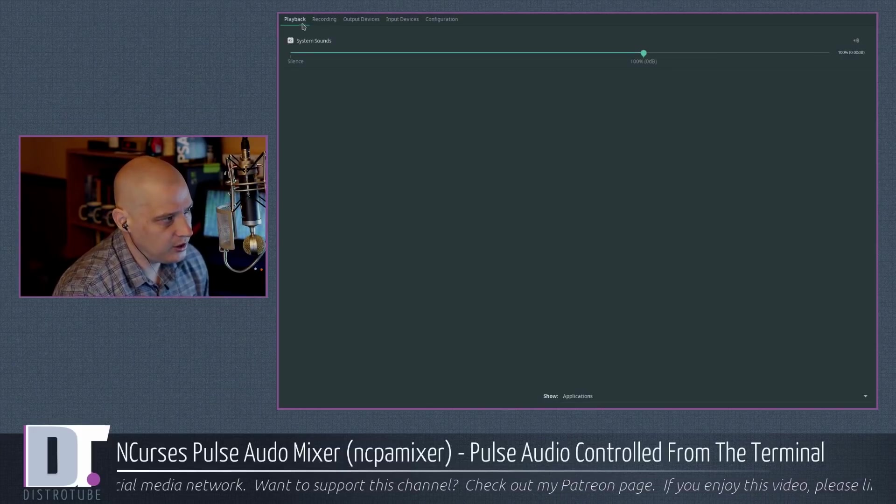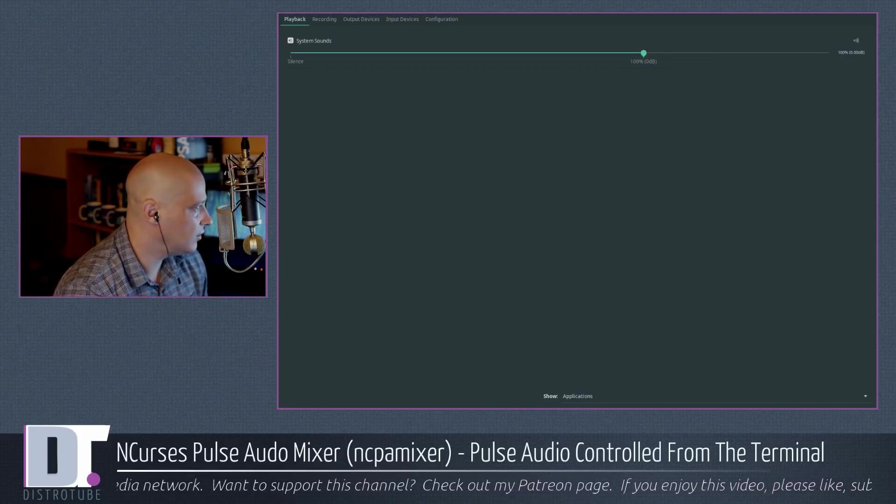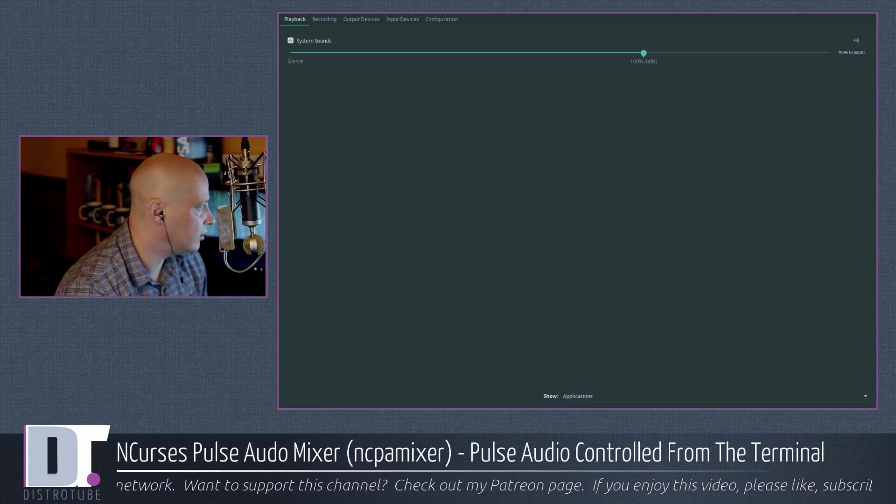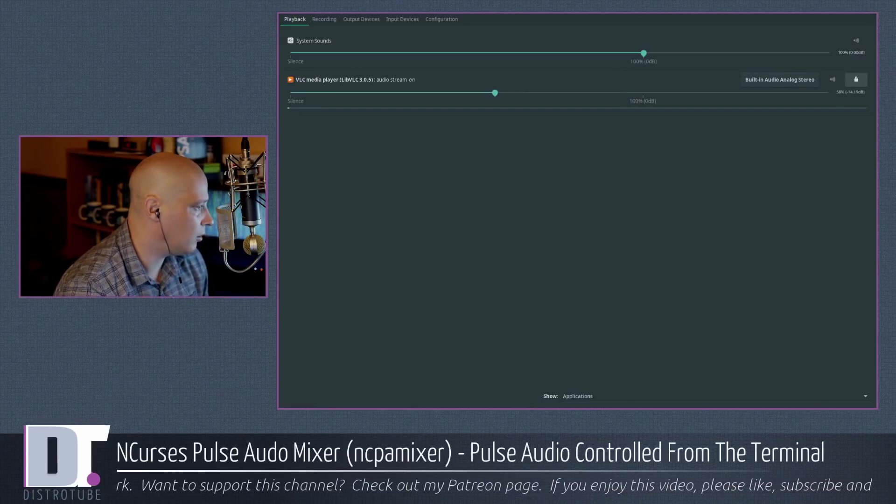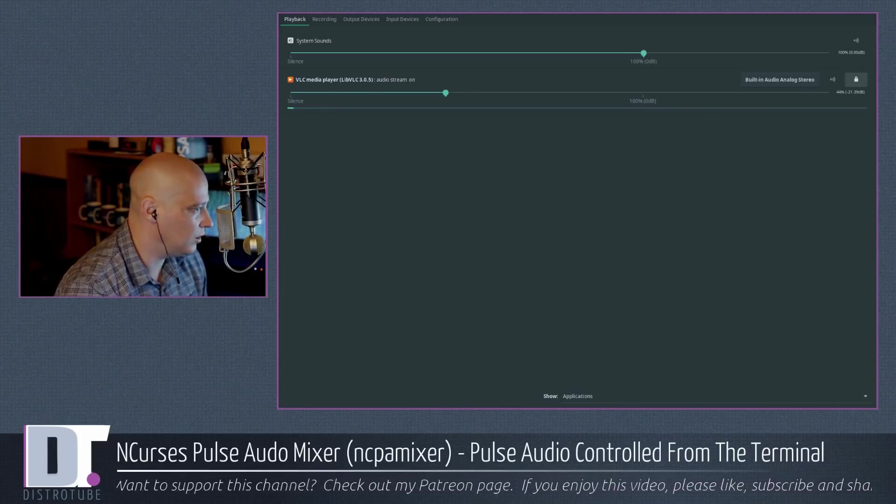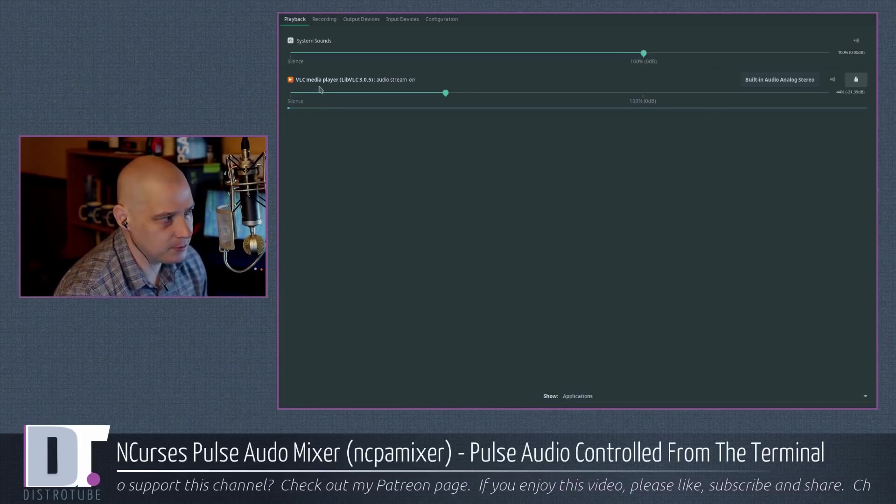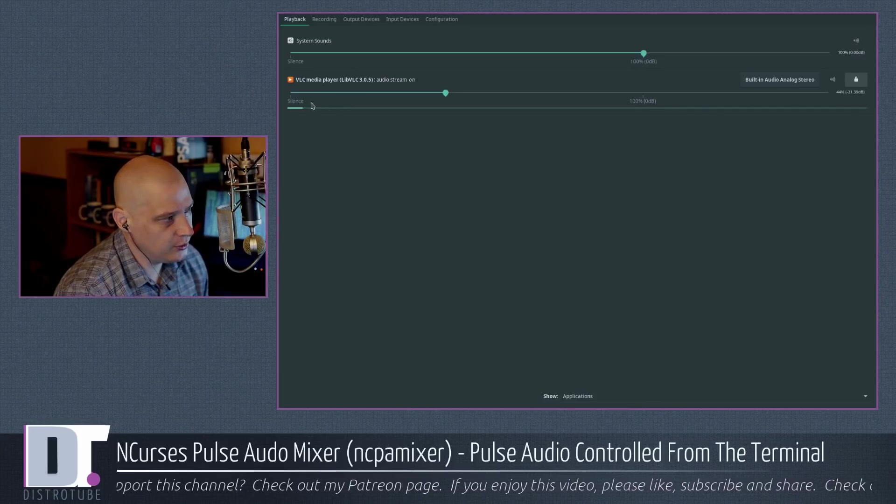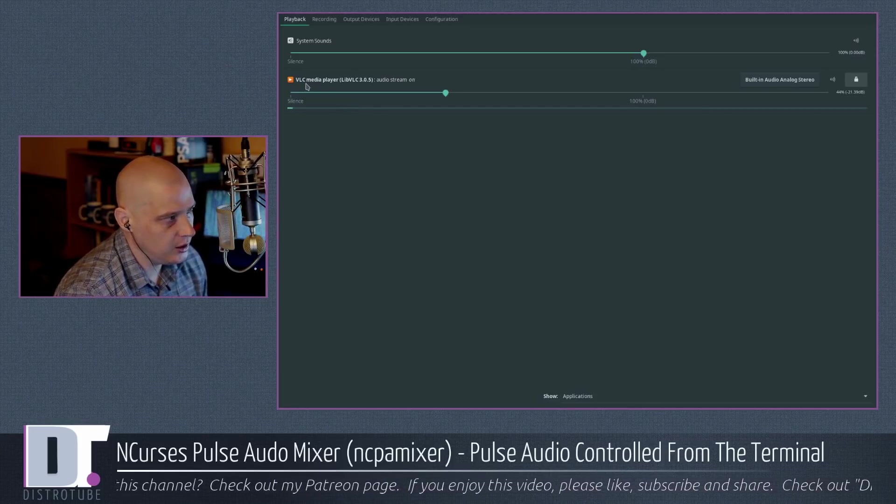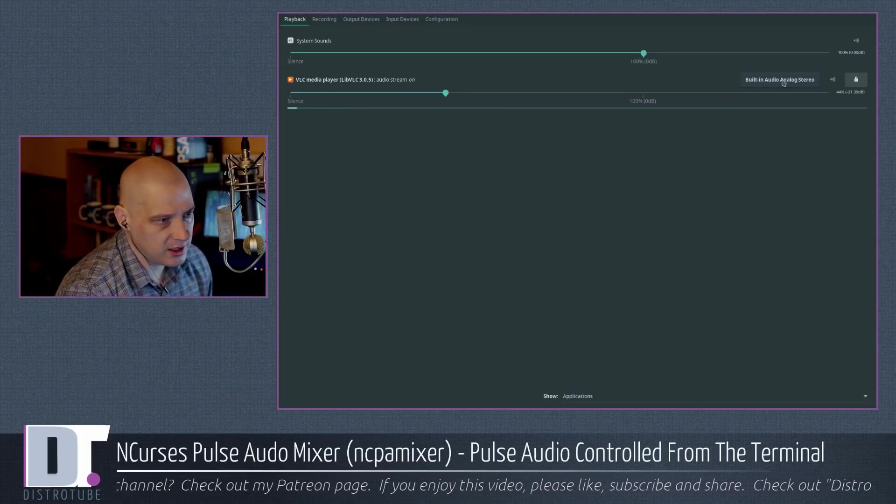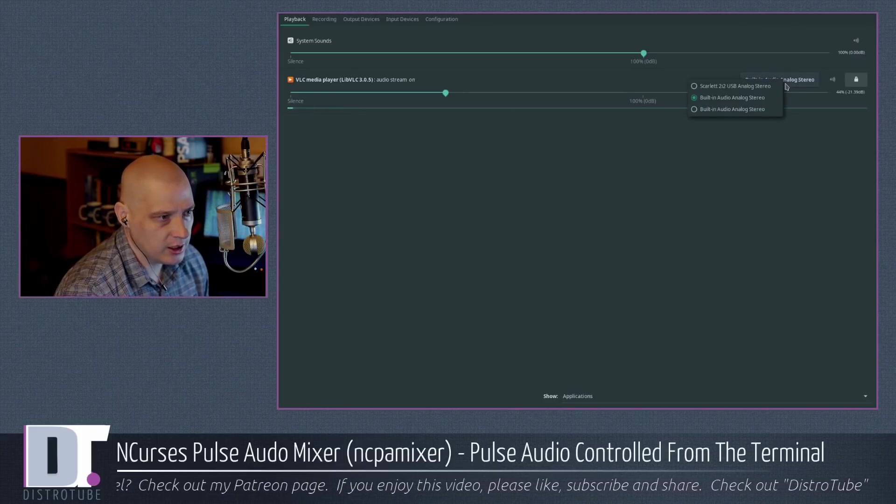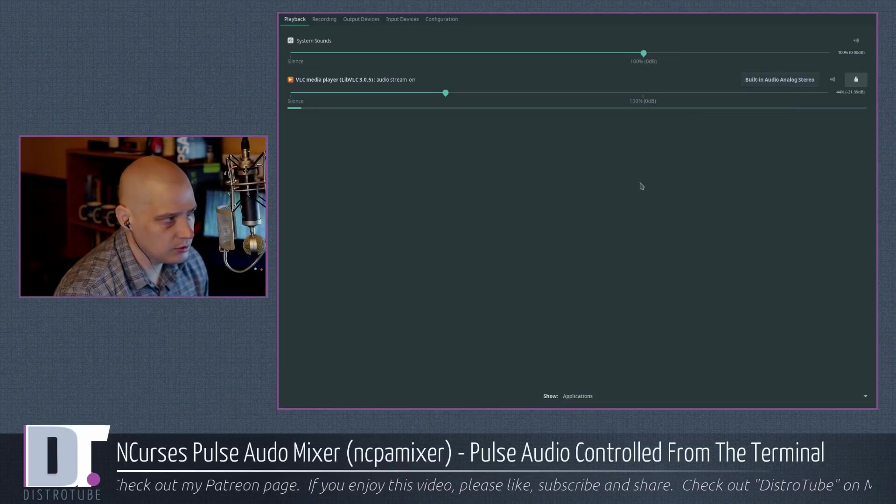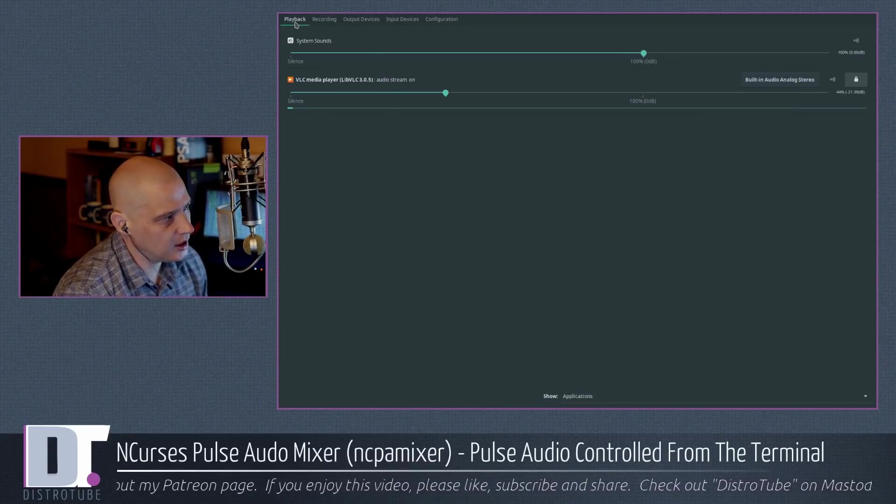This is your standard GUI graphical Pulse Audio mixer. So at the top, you have tabs. You have playback. Nothing is playing on my system, but I will actually start something playing. So we get some information here. I'm going to mute it on the video, though. You guys won't hear this piece of music playing, but I'm playing a piece of music right now. You will see the visualizer here all of a sudden start working. VLC is now a playback device using built-in analog stereo. I could change that to a different input.